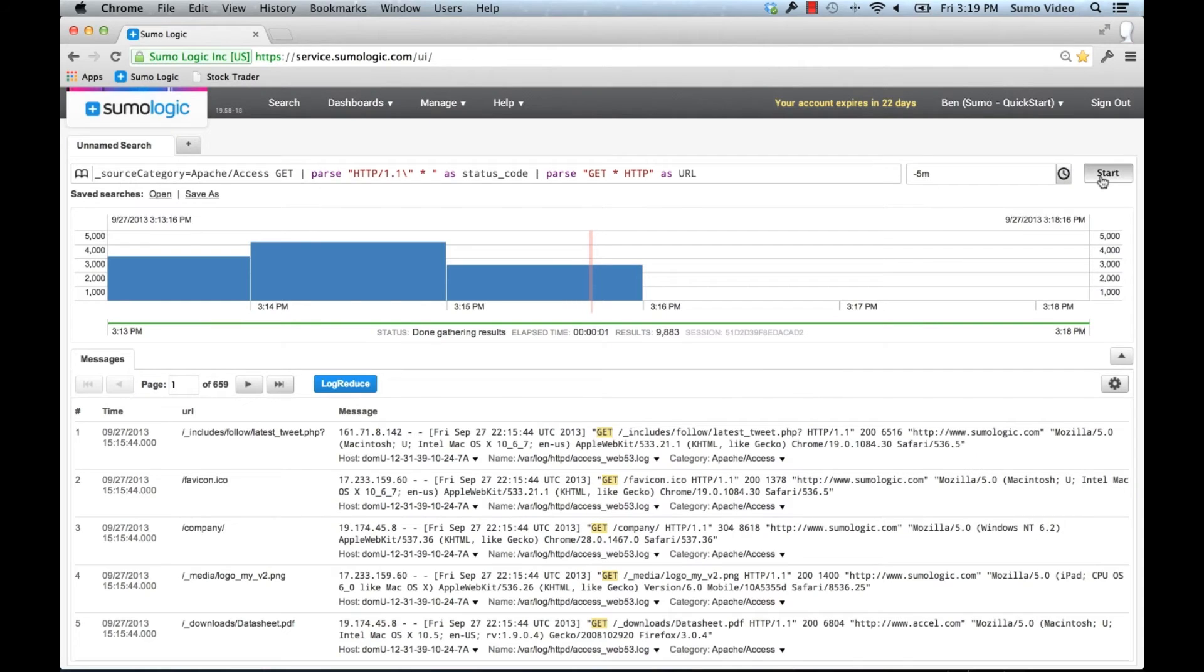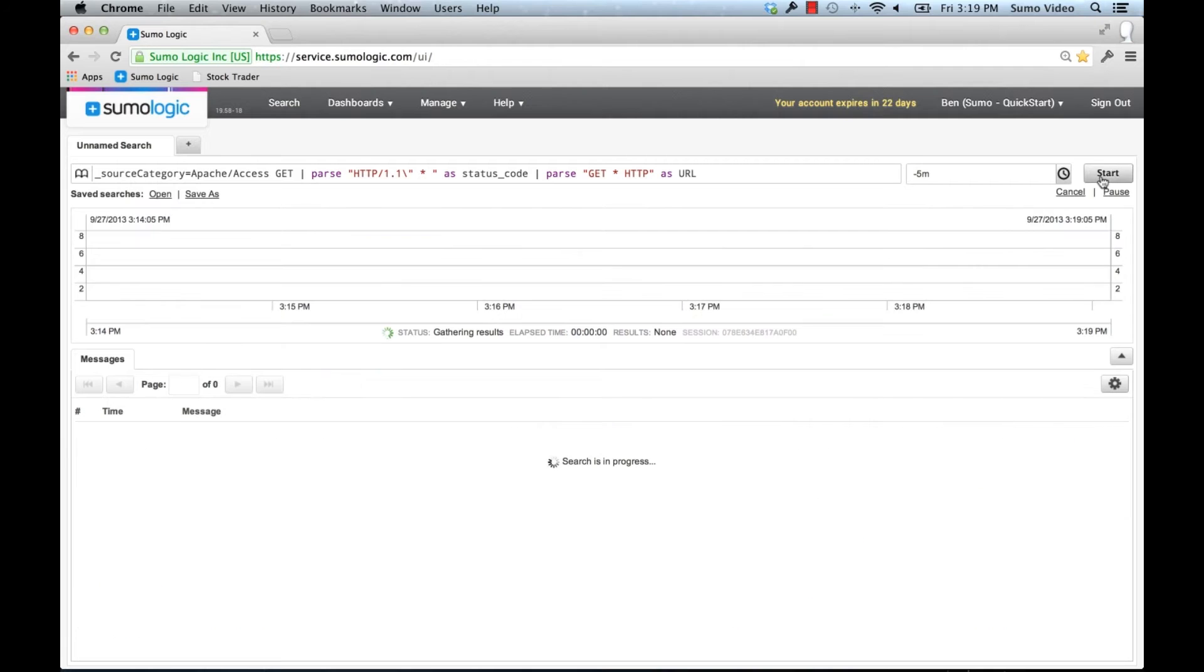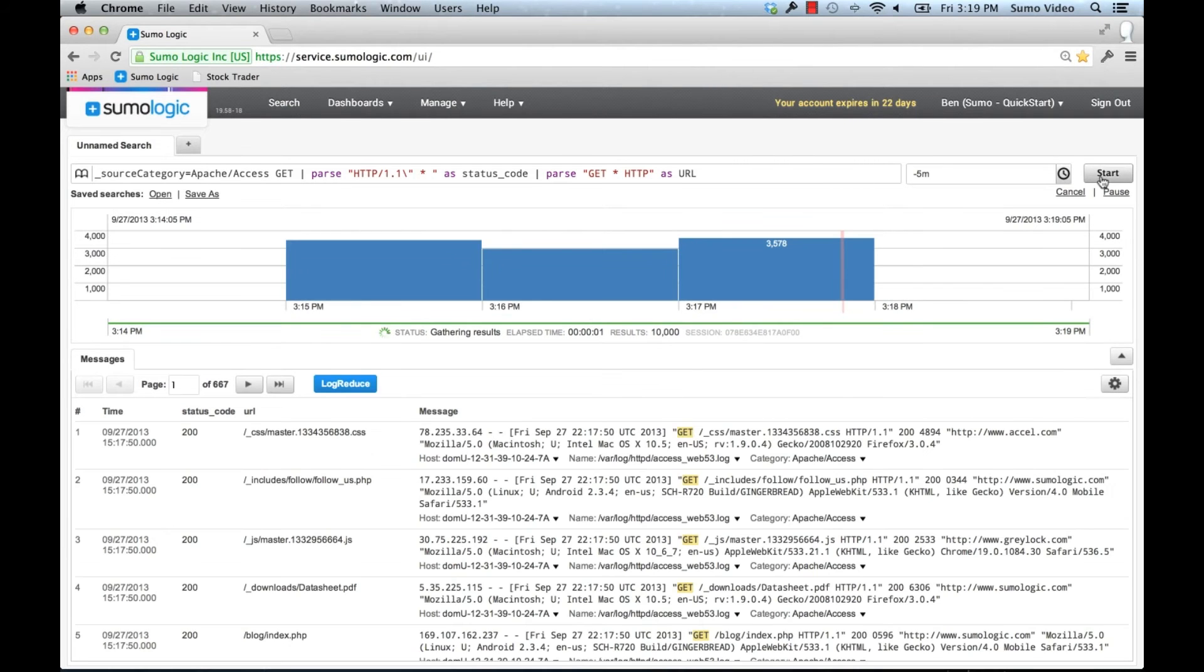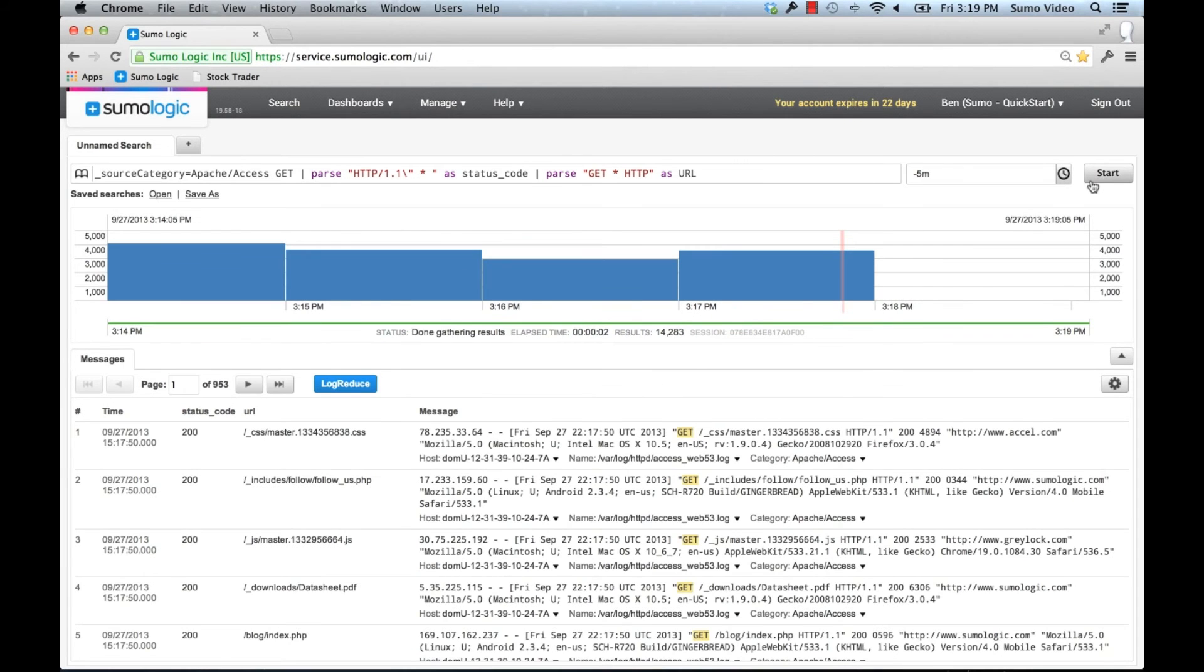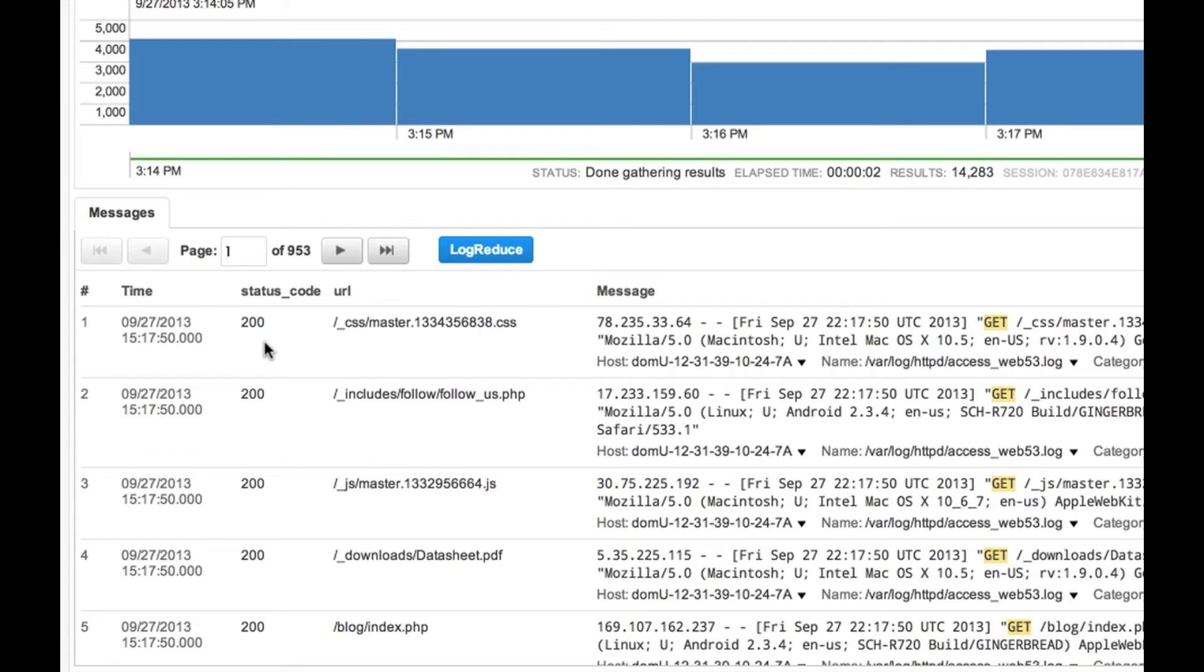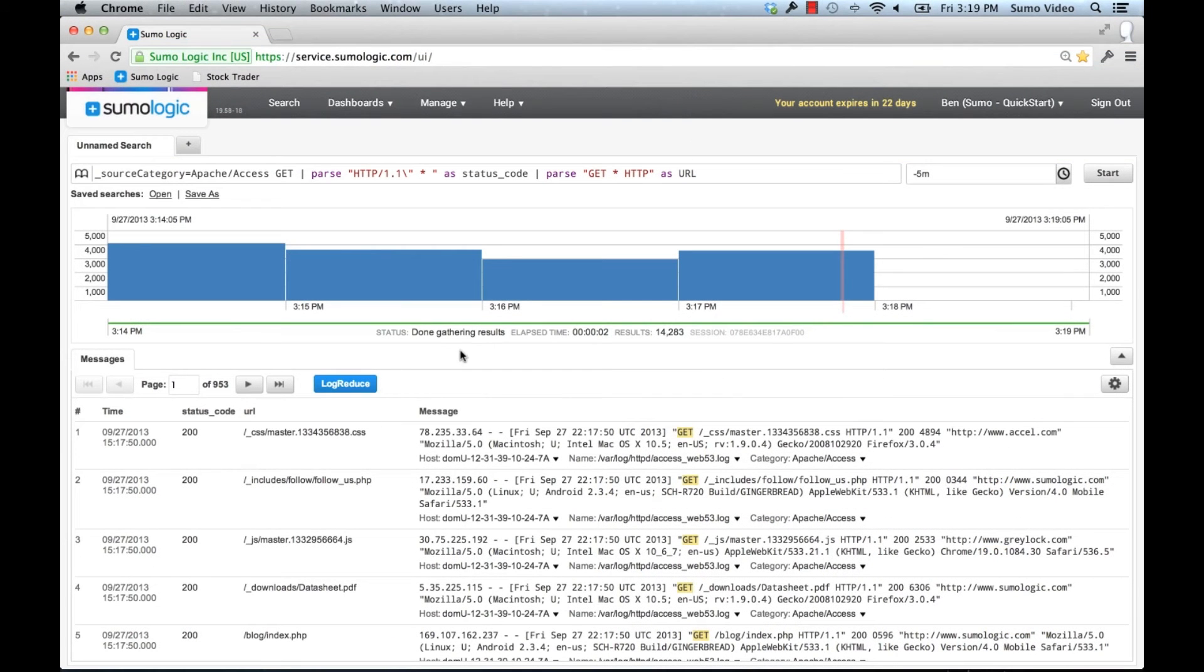When I run this, I'll see both the status code and the URL. As you can see, these could actually be combined if we like.